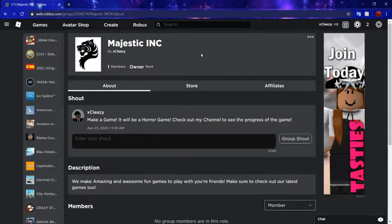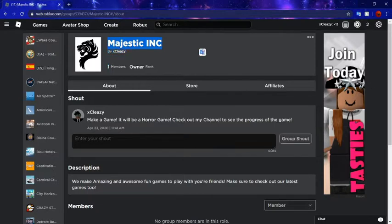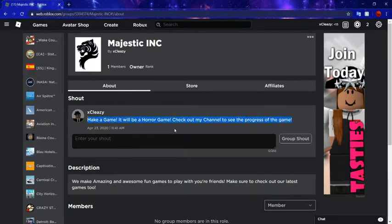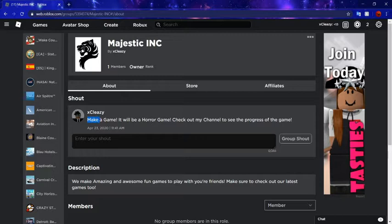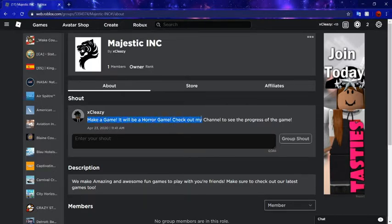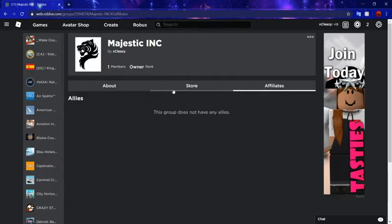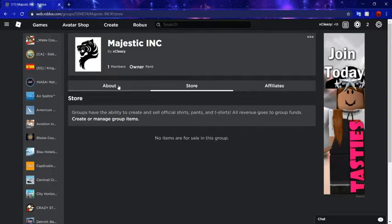So basically what I'm going to be doing with Majestic Inc. Making a game, it will be a horror game. Check out my channel to see the progress of the game. So that means I'm going to be making a horror game.